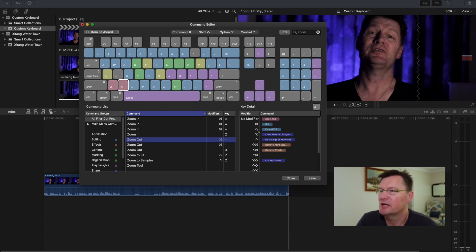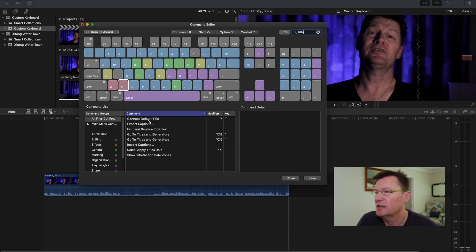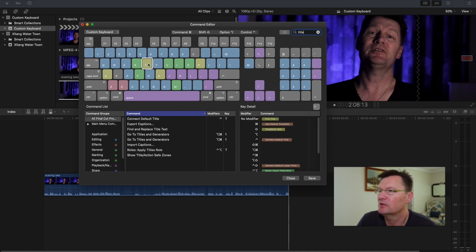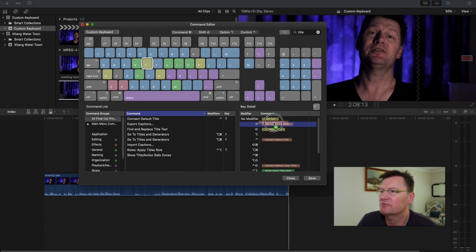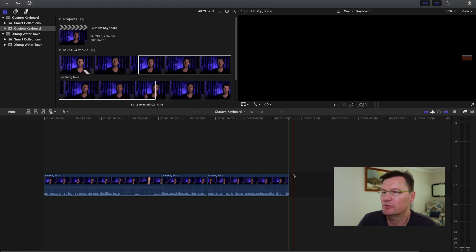The last one I want to show is how to add a basic title. Searching Title in the search box shows that Connect Default Title is Control+T — I always forget that. It would be handy to put that on just the T key. Currently hitting T changes the cursor to the trim tool, but I can use the dropdown box to change to whatever tool I want anyway, so I don't really use that. So I'm going to make Connect Default Title happen on the T key with no modifier. Then save and close.